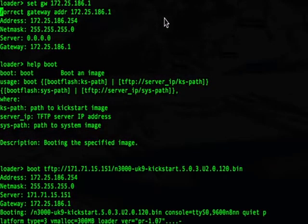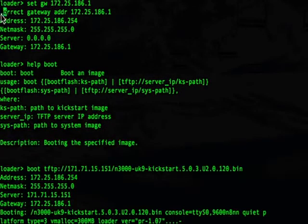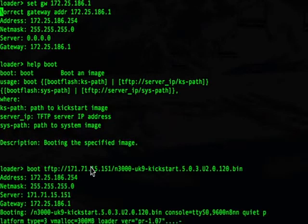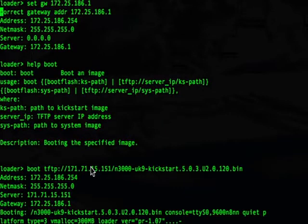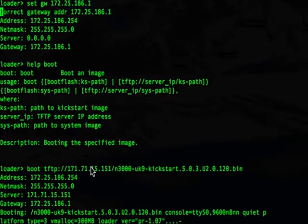The copy is now in progress and you can see this by the blinking cursor here that shows activity, meaning the image is being loaded. Once this completes, the image will load on the switch. But remember, the image will not yet be copied to the boot flash, so we'll have to go from the boot prompt and copy the kickstart image onto boot flash as well as the system image.